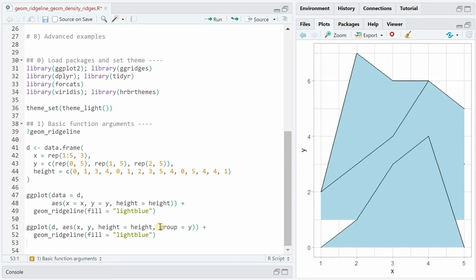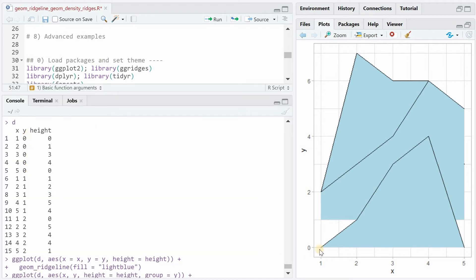The way to solve this is to use the group argument and specify y as different groups. Now for the first group of y values starting at 0, it plots 0, 1, 3, 4, and 0 again and connects them with the ridgeline. Then it repeats the same for the next group starting at 1 and then another group starting at 2.